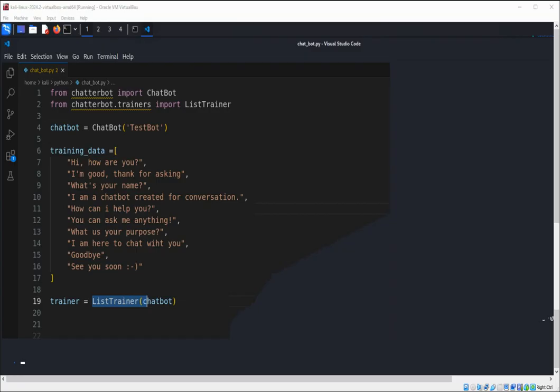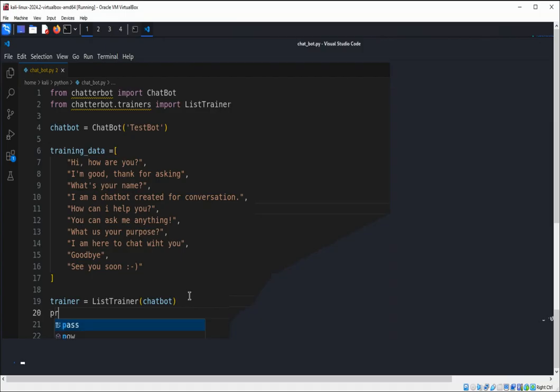We train it using the predefined training data. Next, we are going to use a chat loop. This loop will allow the user to interact with the chatbot. The user can type a message and the bot responds. When the user types 'exit' it will end the conversation. Let's type the code for that — this is the chat loop.